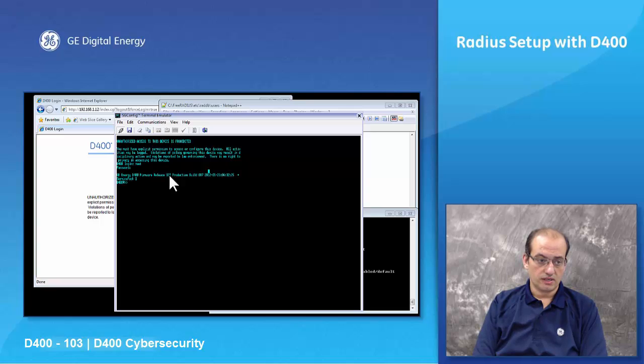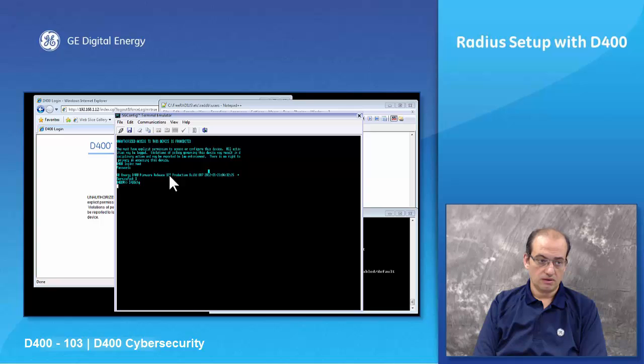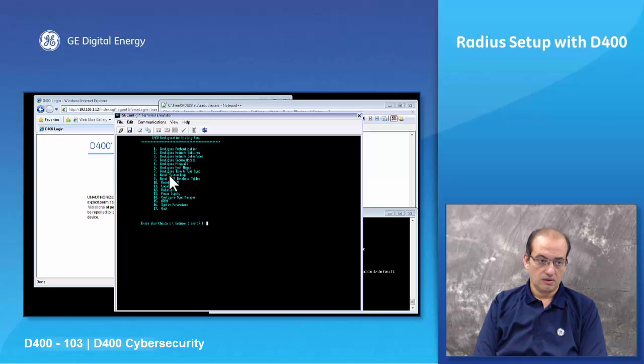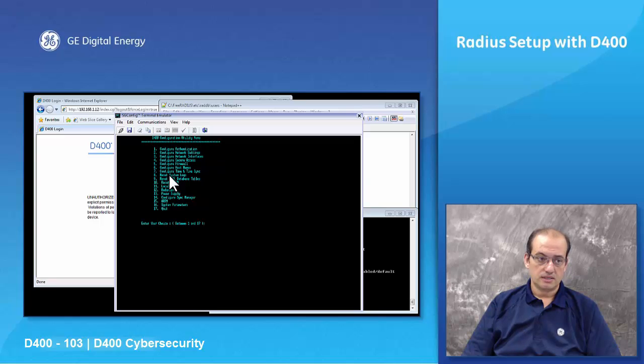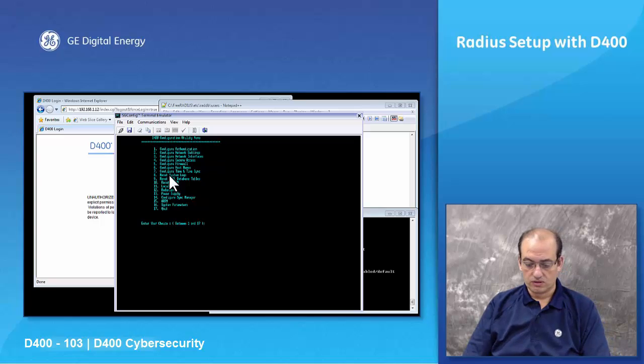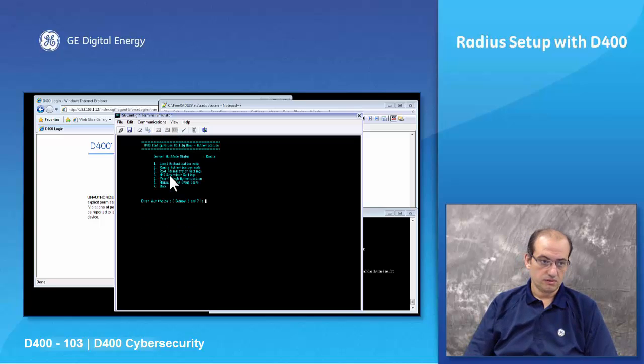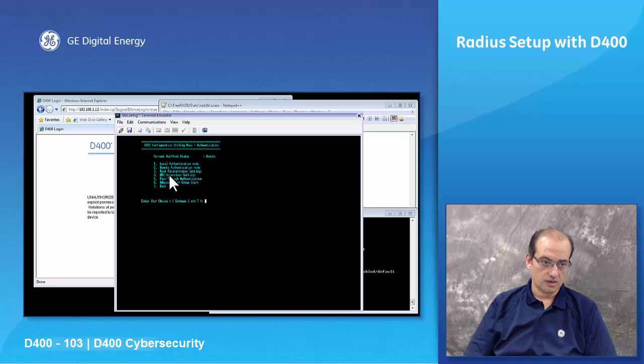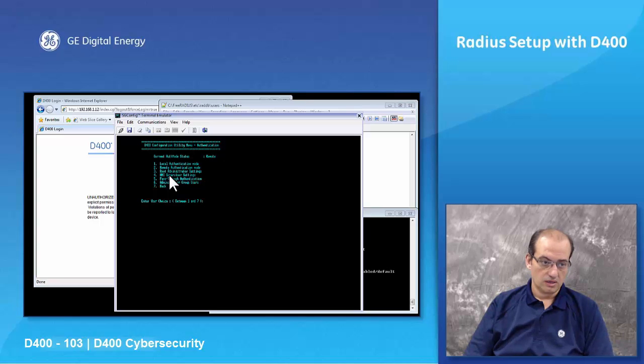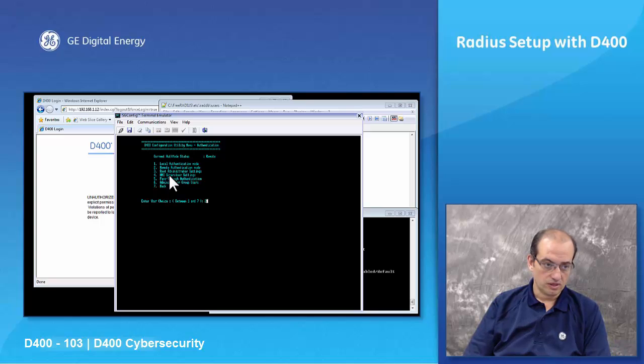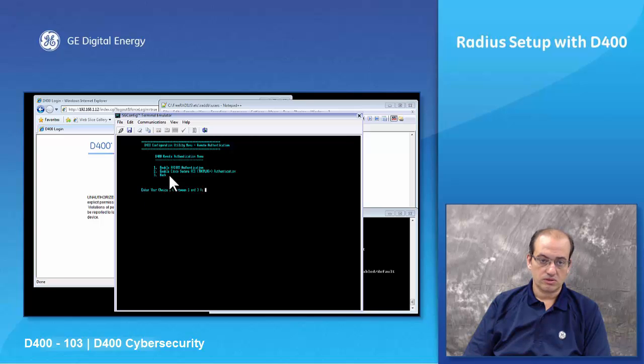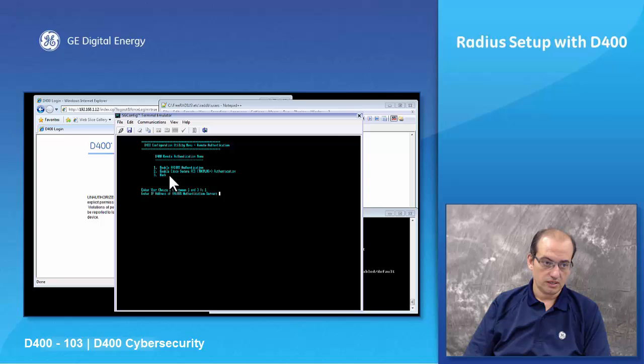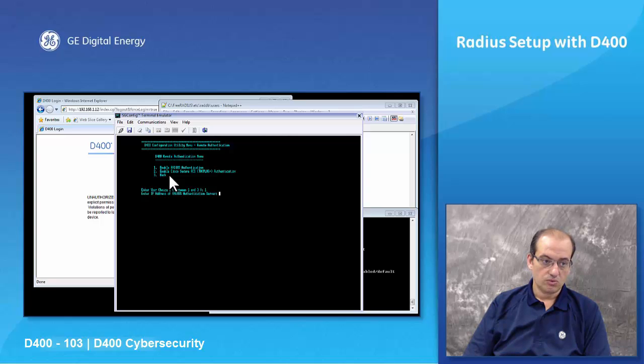Then I can type the command to run the configuration. In this case it will be the D400CFG. I will get a menu and in this menu I want to configure authentication. Then we want to enable the remote authentication so we can enable the RADIUS or disable the RADIUS. Of course we want to enable the RADIUS on it.